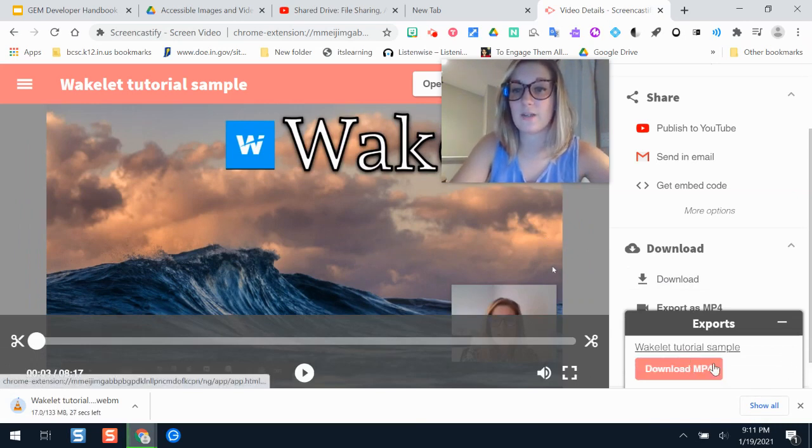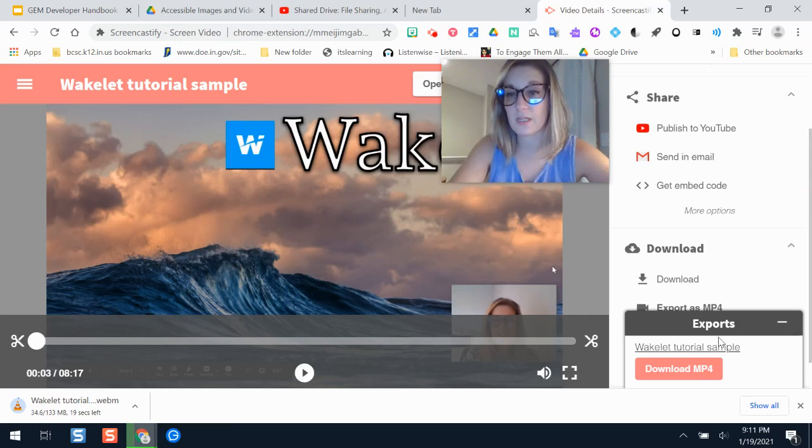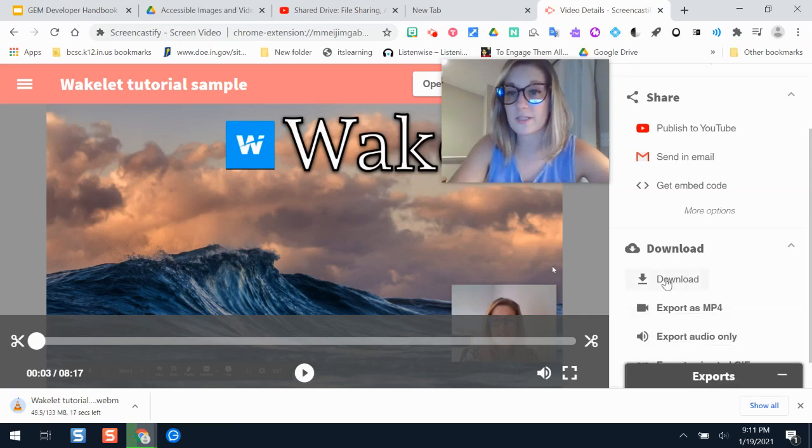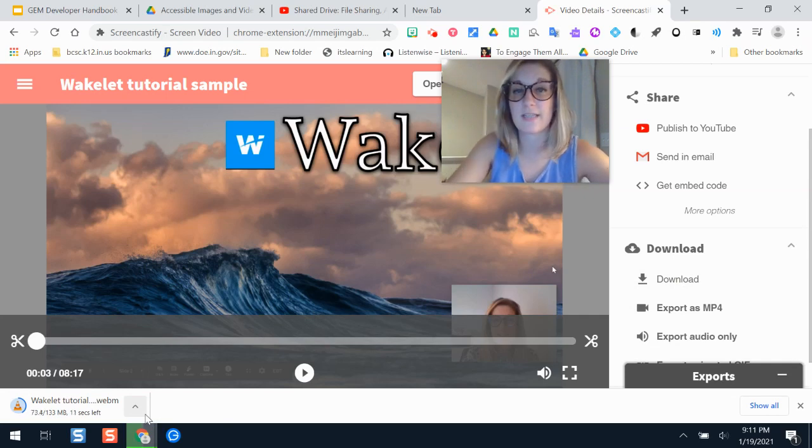So you have a couple ways. You can either download the MP4 from there and then upload it into YouTube. The other option is to click download and then it downloads it right here. And it does take some space again on your computer and it does take it a few minutes.